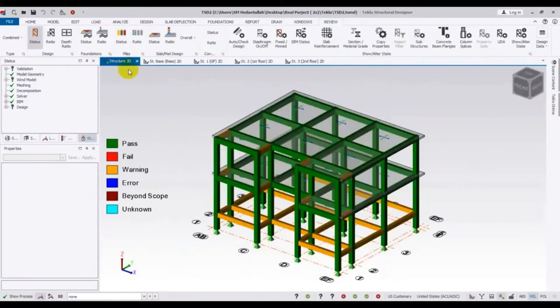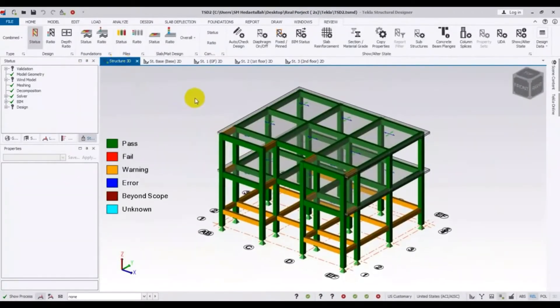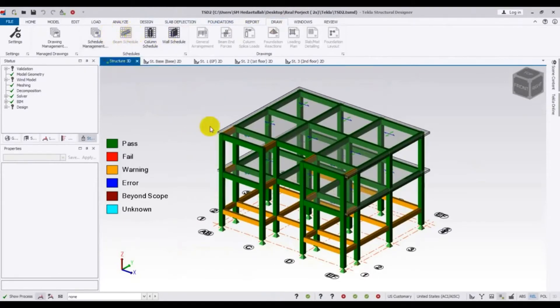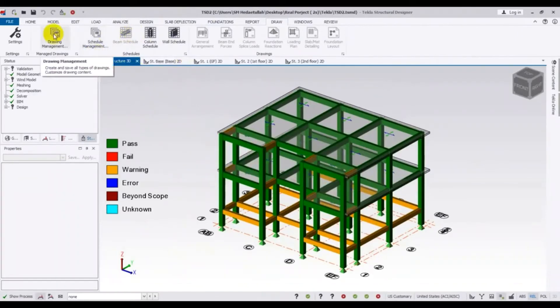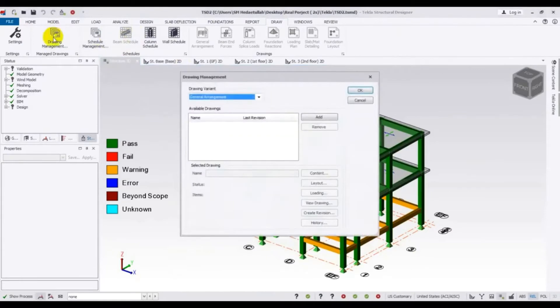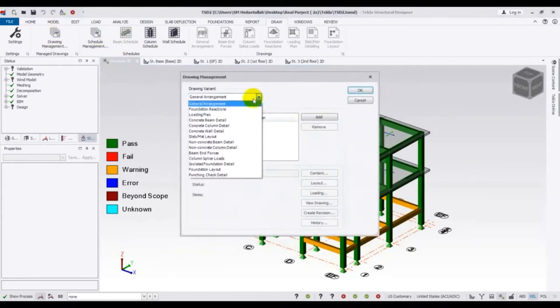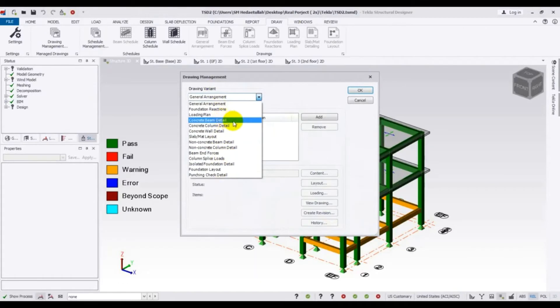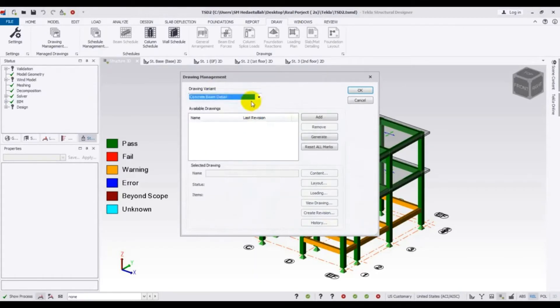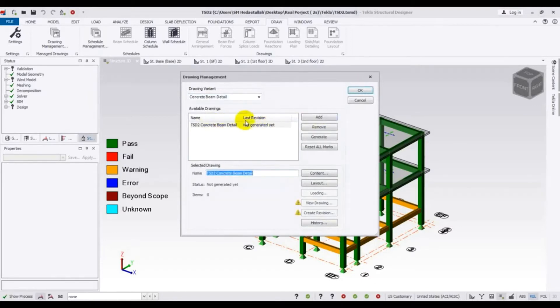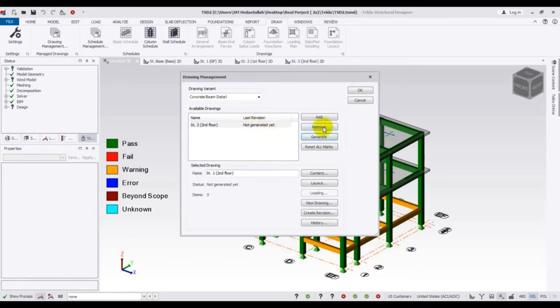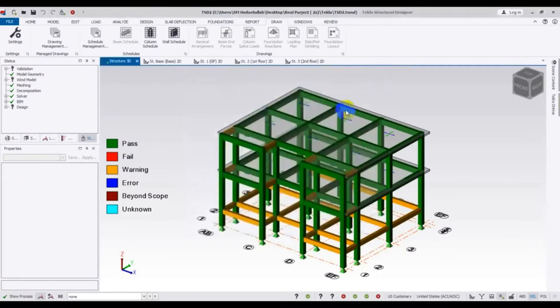Now in this video I am going to show you how we will find out our beam schedule. If you select in 3D and come here to draw, you will see there is no beam schedule here. So if you want to get your beam schedule, just click here management and select concrete beam detail. Click here add, but detail not generated yet. Just remove wall and cancel.